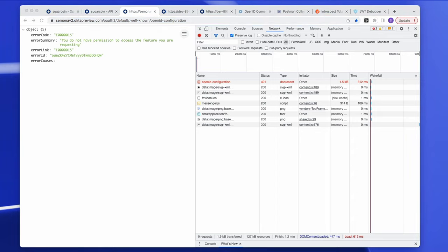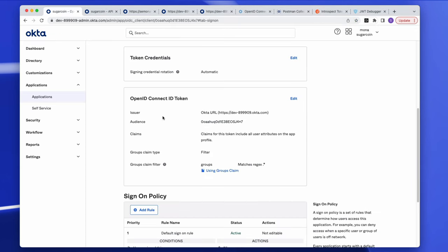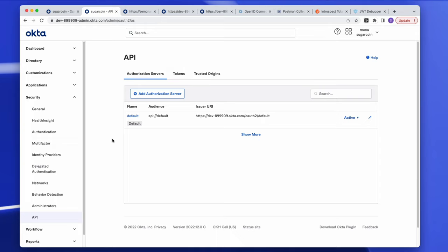When you see that error, reach out to your account manager for more info on pricing to include the add-on feature as needed. Another common confusion is when an app receives a missing group claim due to calling the wrong server — the org server and the custom authorization server are two unrelated authorization servers.